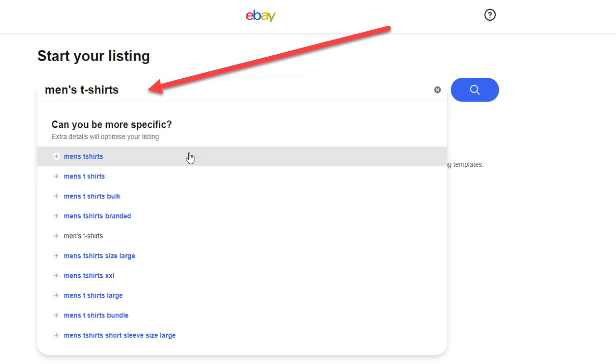Notice as I type, eBay automatically shows what it believes to be the relevant categories. One of the suggestions is men's t-shirts, which is correct, so I'll select the category.